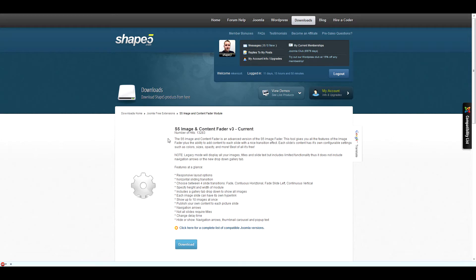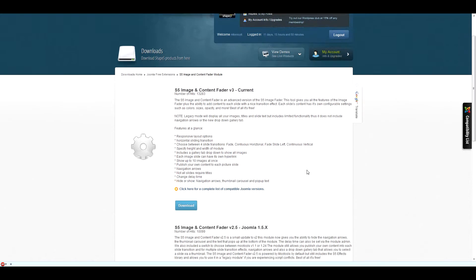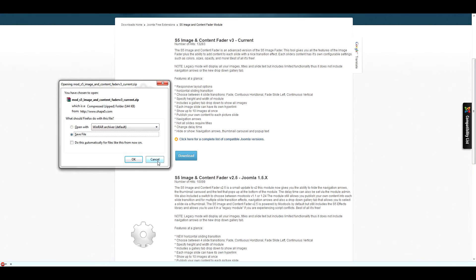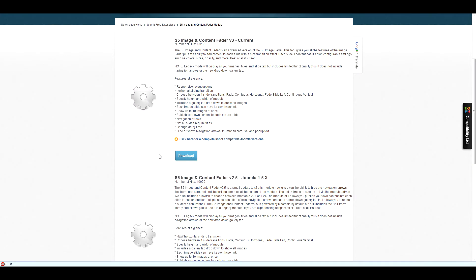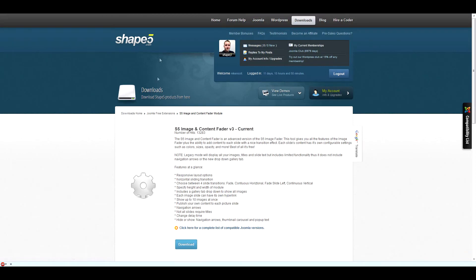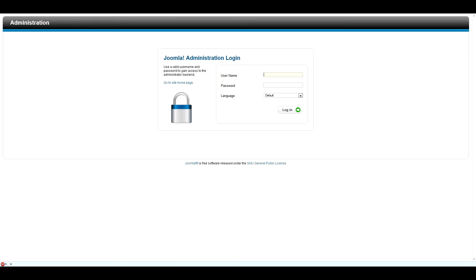Once you have found an extension that you want to download, double-click on the download button depending on which version of Joomla you are using. Once the download is complete, navigate to your Joomla backend and login.